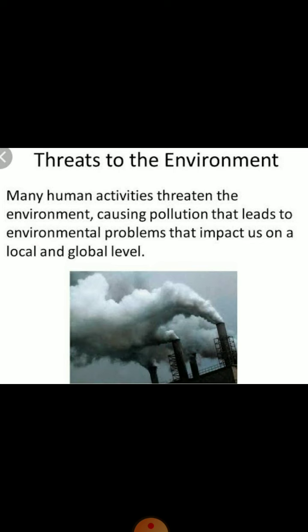Many human activities threaten the environment, causing pollution that leads to environmental problems impacting us at both a local and global level.